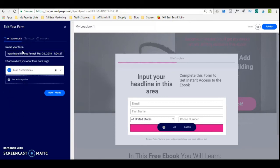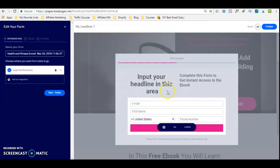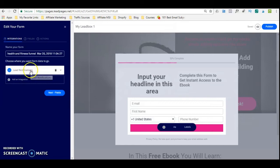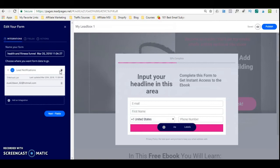In order to edit that form, whatever the user enters is going to go into an email autoresponder or a CRM — customer relations management. So you want to have this connected to an email autoresponder. If you don't have one, Leadpages actually allows you to store your lead magnet in here. So, for example, if we're giving away an e-book, Leadpages allows you to store your lead magnet right here.